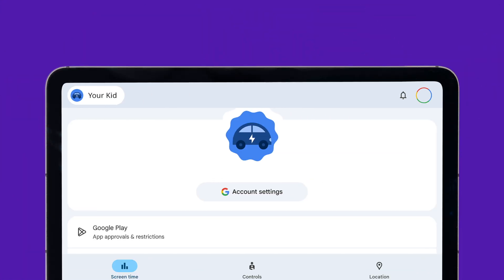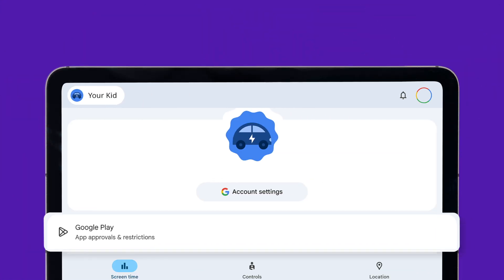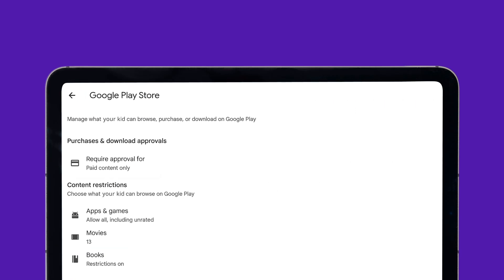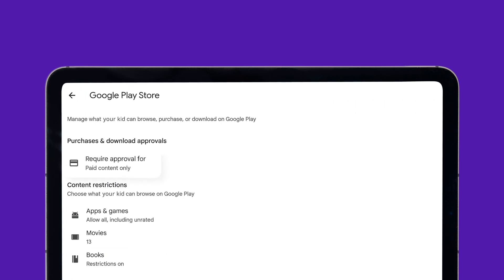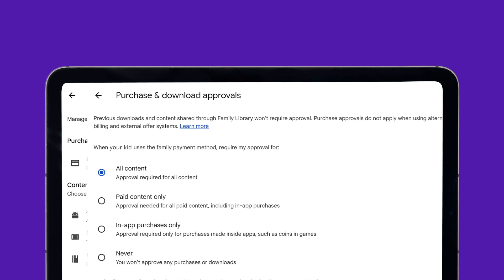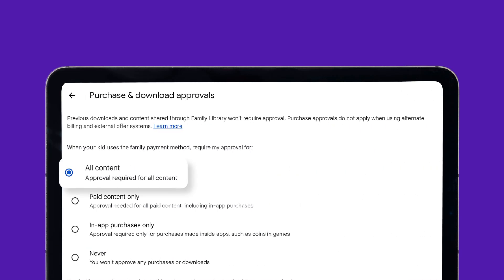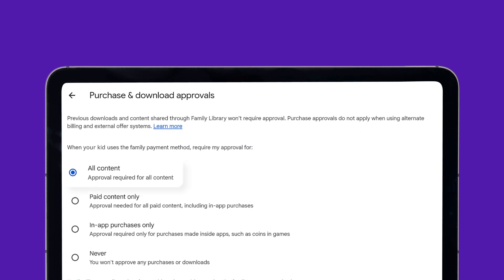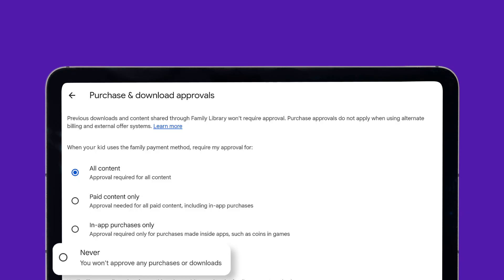In the Galaxy Store or Play Store, enable approval for downloads and in-app purchases. This ensures you can approve or deny any spending from your child's tablet.